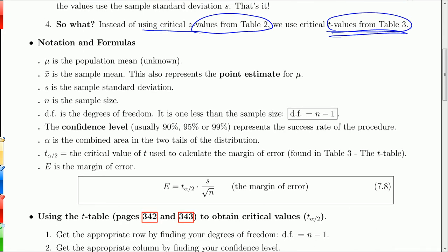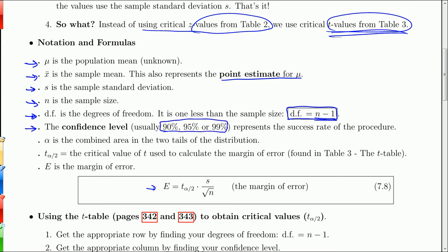We're going to come up with our margin of error. The critical thing in getting a confidence interval is getting the margin of error. Then you just take the sample mean, subtract the margin of error, add a margin of error, and you have your confidence interval. Let's go through the notation. Mu is the population mean — unknown, that's what we're trying to estimate. X-bar is the sample mean and is the point estimate for mu. S is the sample standard deviation. N is the sample size. The degrees of freedom is just n minus 1. The confidence level is the success rate of the procedure — usually 90, 95, or 99 percent.